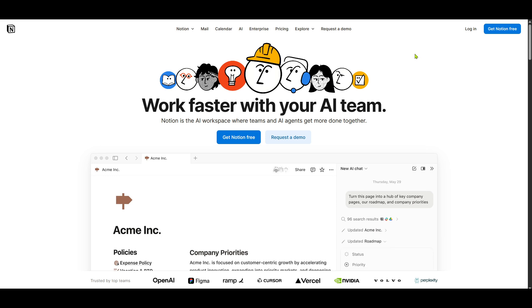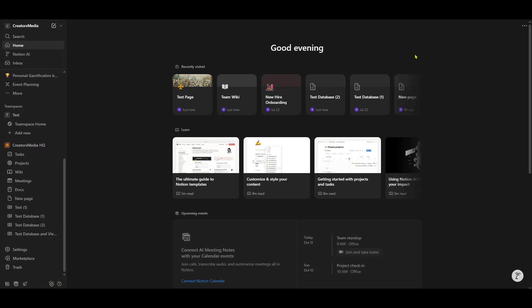On your Notion homepage, find the navigation menu and select the option that says Download Notion for Desktop.